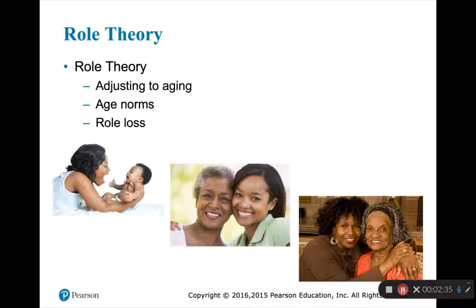The first theory is role theory. This one says that we all play a number of roles throughout our life course. This theory stresses the importance of adjusting to aging and the changes to roles in the aging process. Sometimes these changes in roles lead to feelings of loss of identity, lack of purpose, and more. If you think about the changes of the role of mother over the life course, how much a child needs you changes and your role as a mother changes — that's just one example. We also lose defined roles when we retire from a job, losing that identity as a worker. When our spouse dies, we lose that identity as a partner.